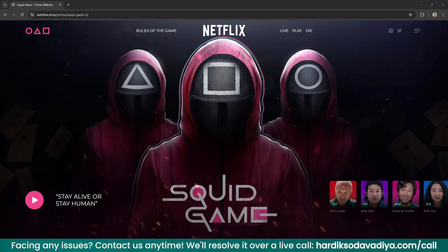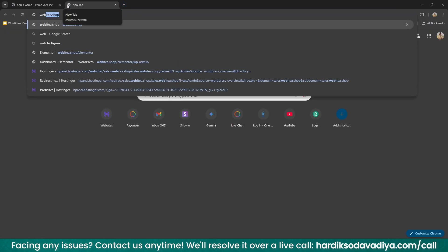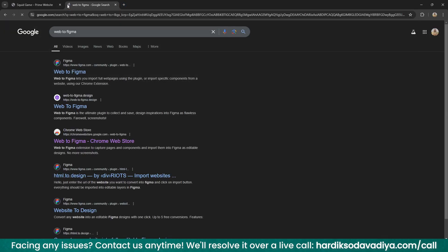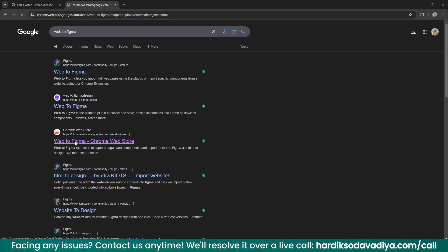Now we will clone this website in three easy steps. Step one: go to Google and search for Web2Figma. We are looking for a Google extension here. If you are using any other browser like Microsoft Edge, you can search for this extension too. Right now we are in Google Chrome, and we will select the third link.